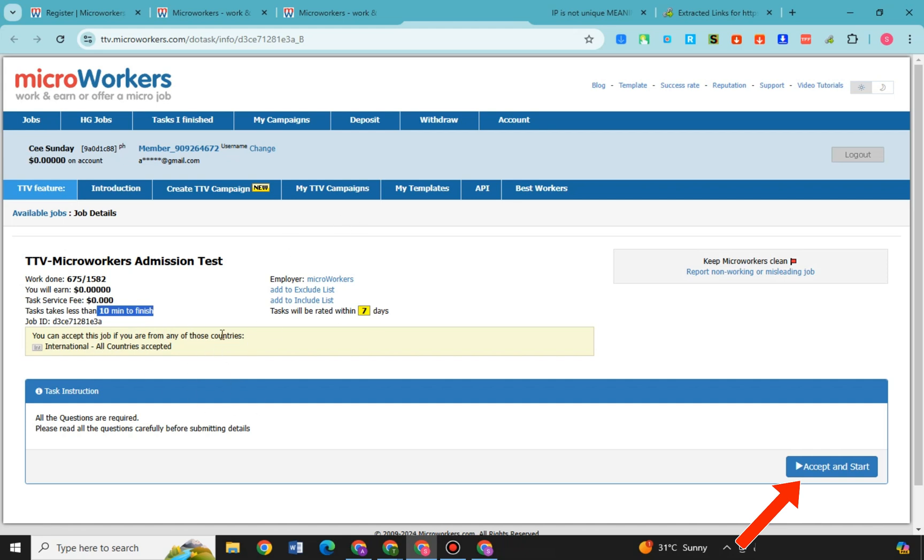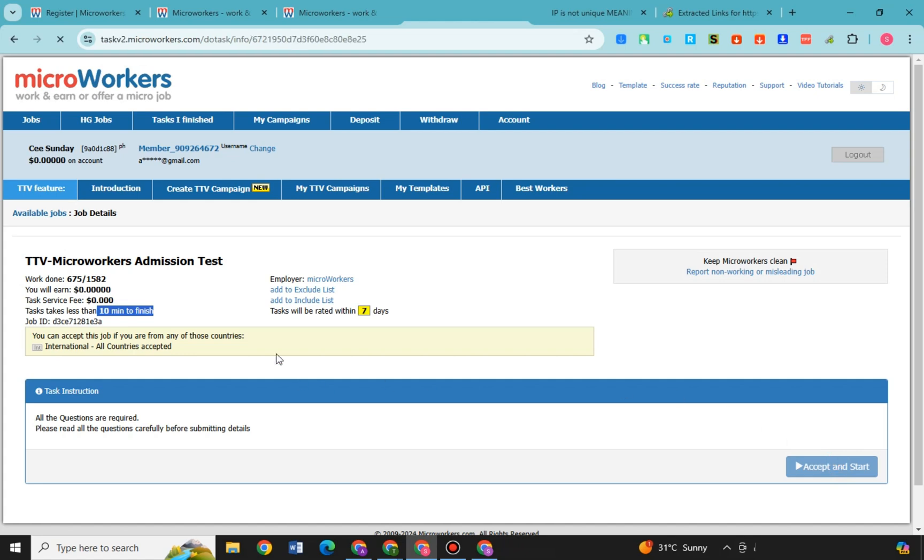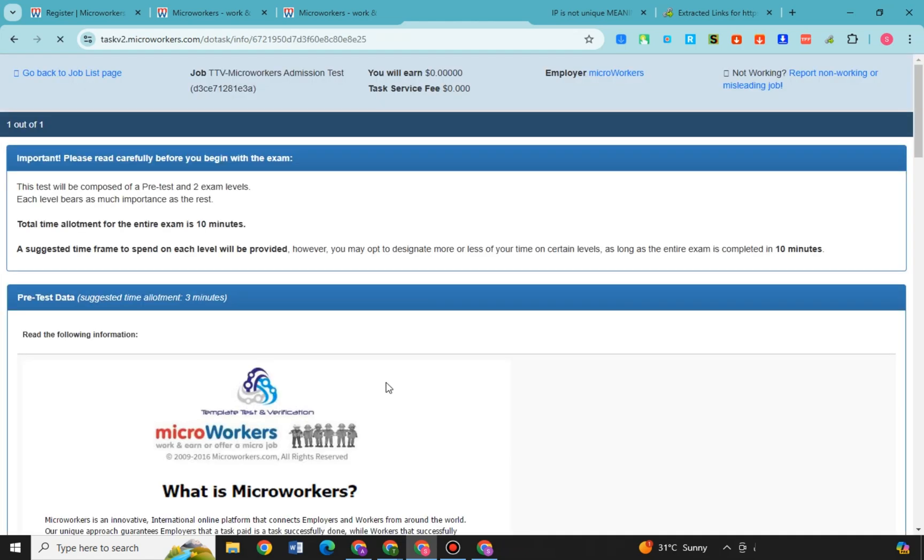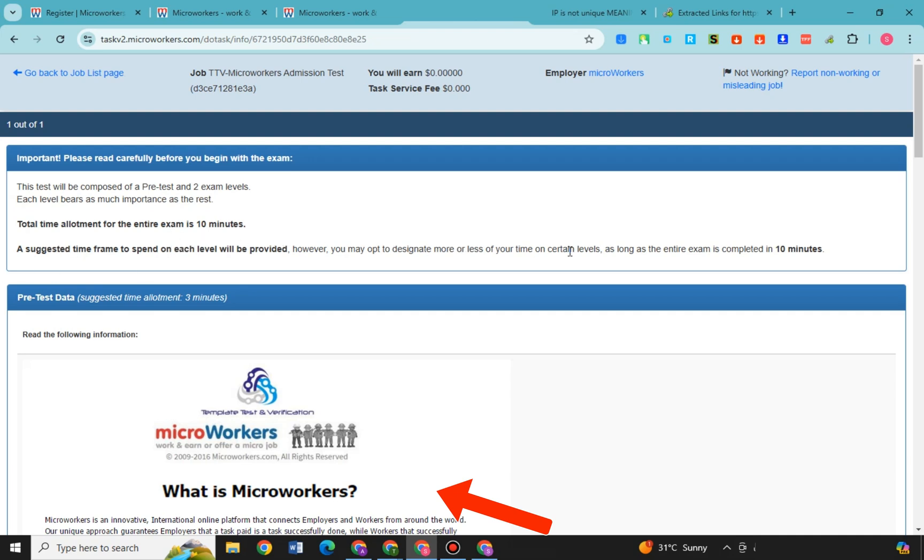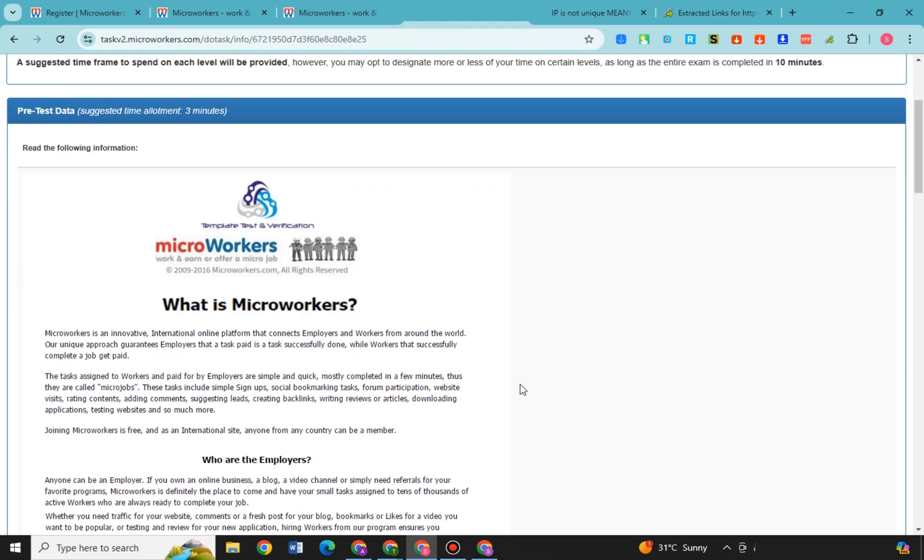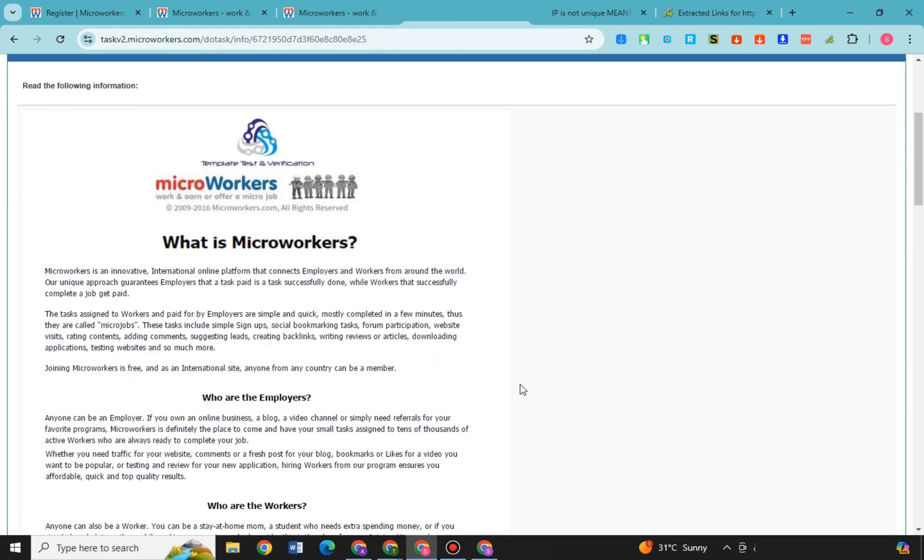So in order for you to proceed, you need to simply click accept and start. And of course you need to read the following information about MicroWorkers. You need to understand the rules, you need to understand everything here. And once you have read all of the information given in this page, I mean in the next page, then you can now proceed with the task. But of course you need to understand everything here before you go on. If you don't understand a thing here then there's a possibility that you fail at this test.